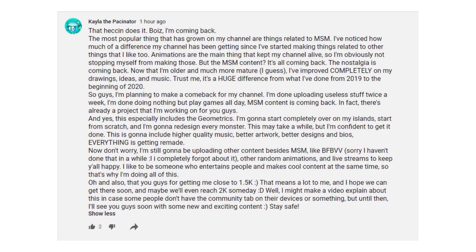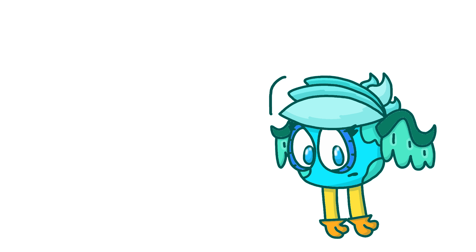I recently made a community post explaining that I will be returning to the MSM community and content for various reasons. Mainly because a lot of my fans wanted it back, so there you go.